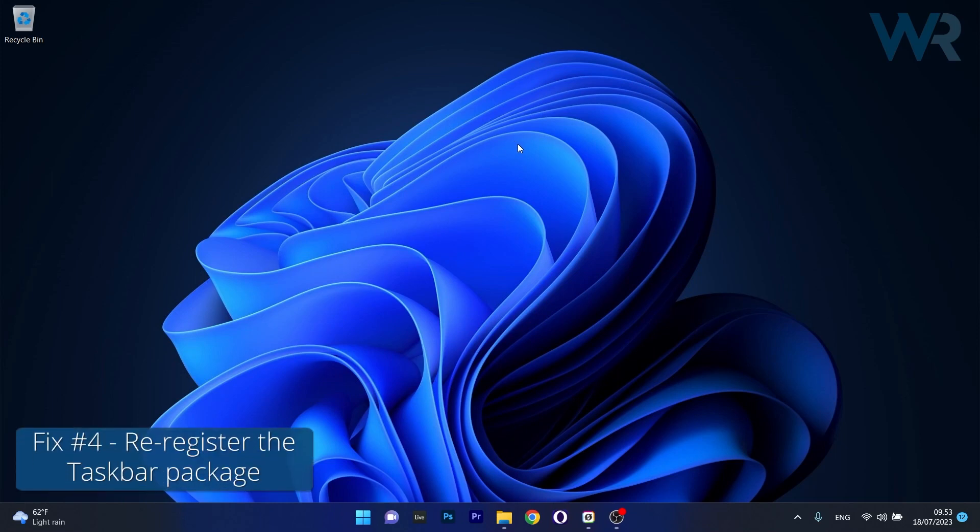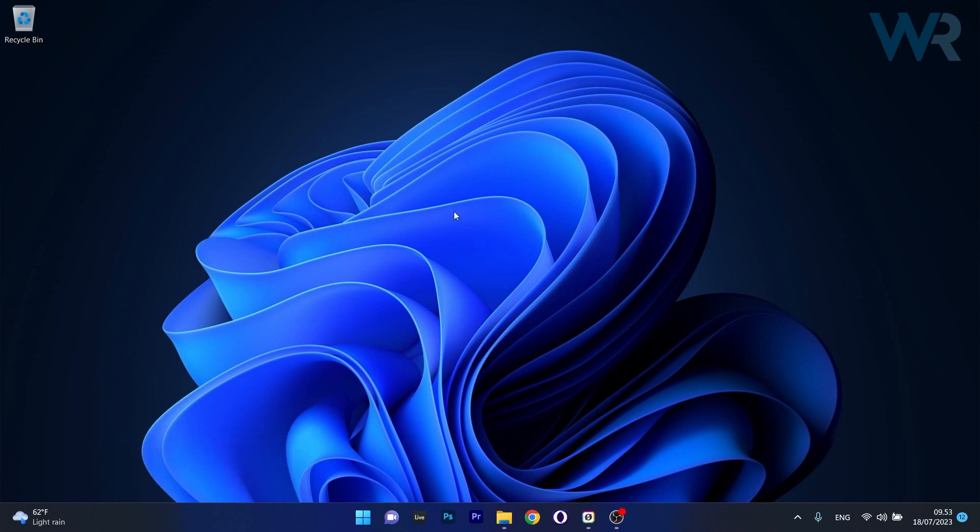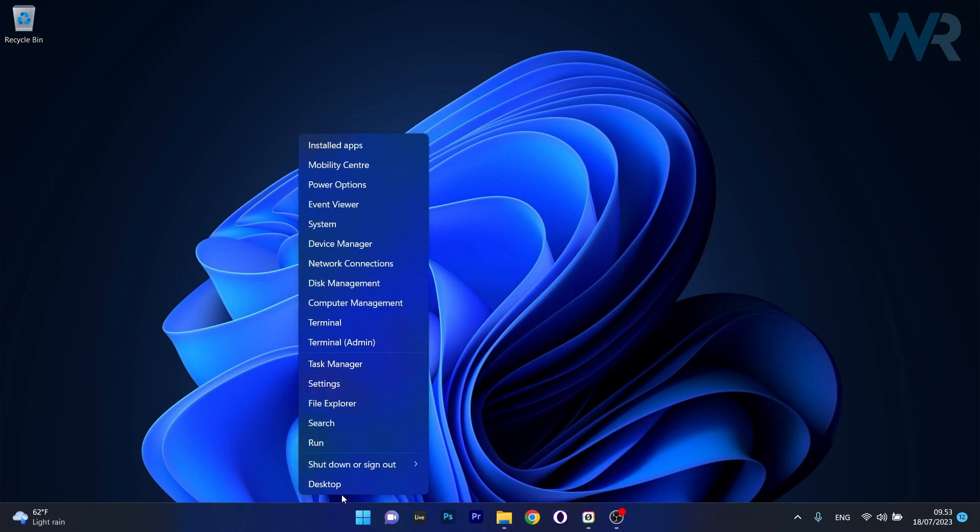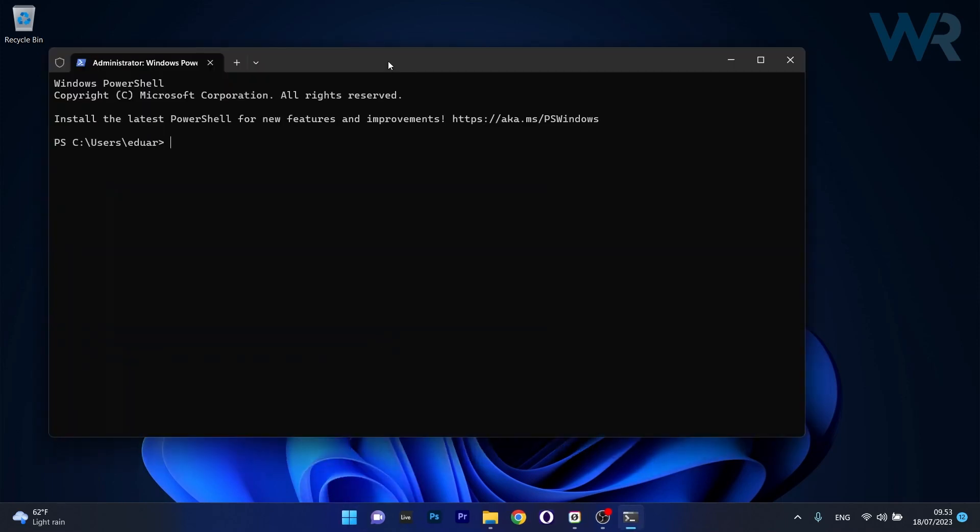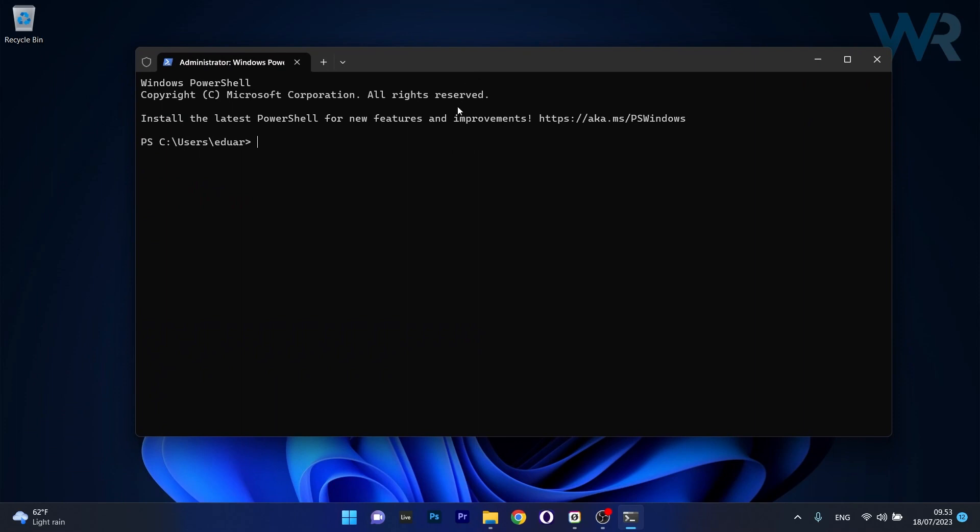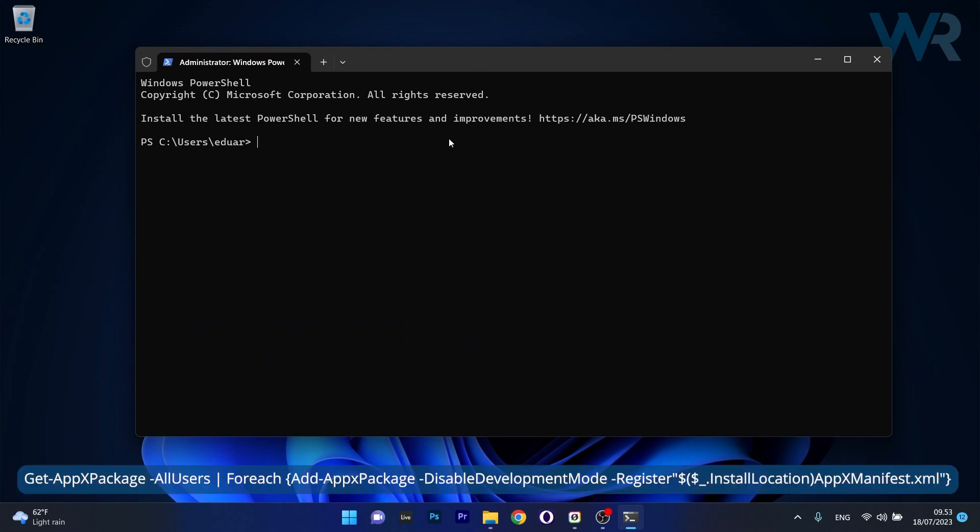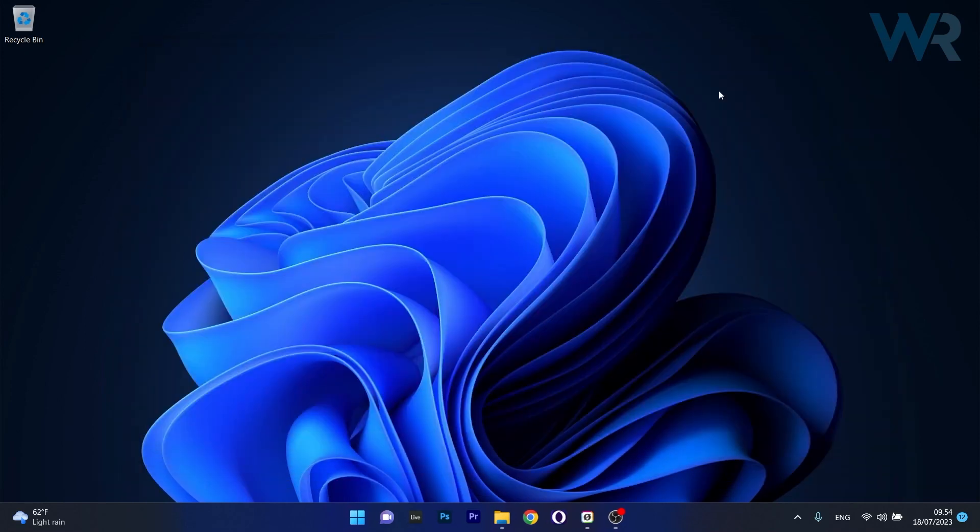And lastly, another useful solution is to re-register the taskbar package. In order to do this, right click the Windows button then select Terminal as an administrator. In here, copy paste the command that I posted in the description below. Press enter and then reboot your computer once done. This will re-register the taskbar package.